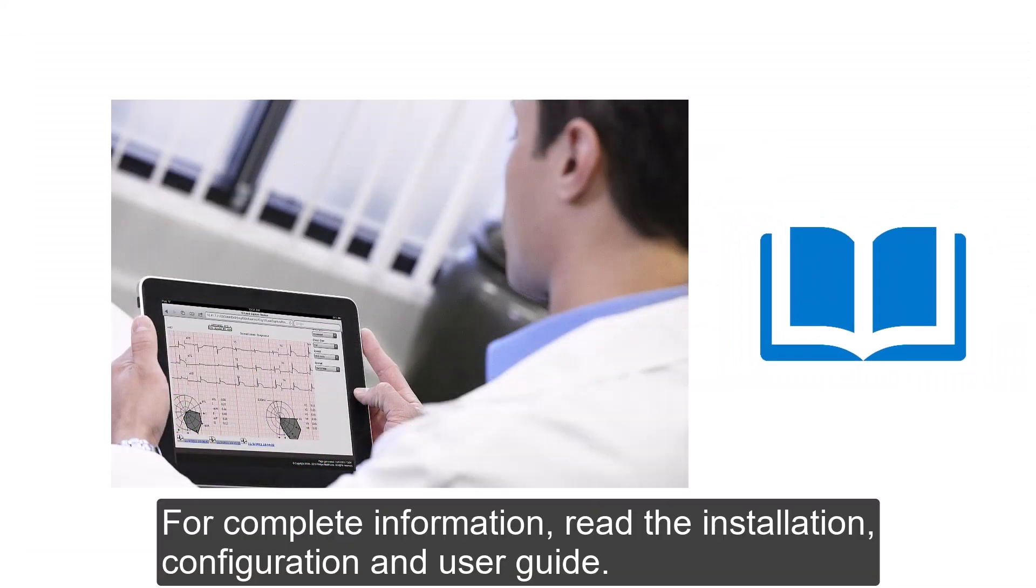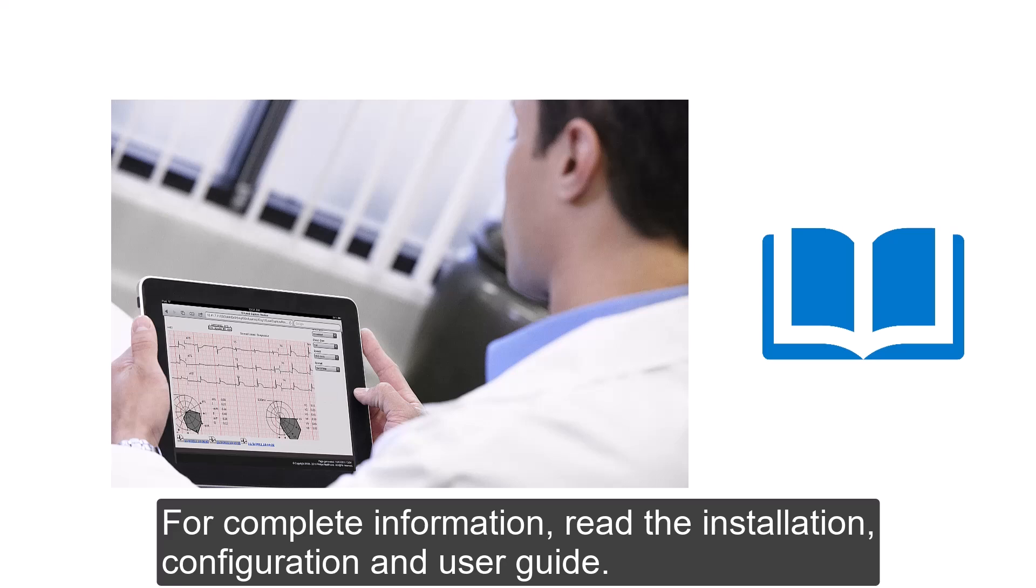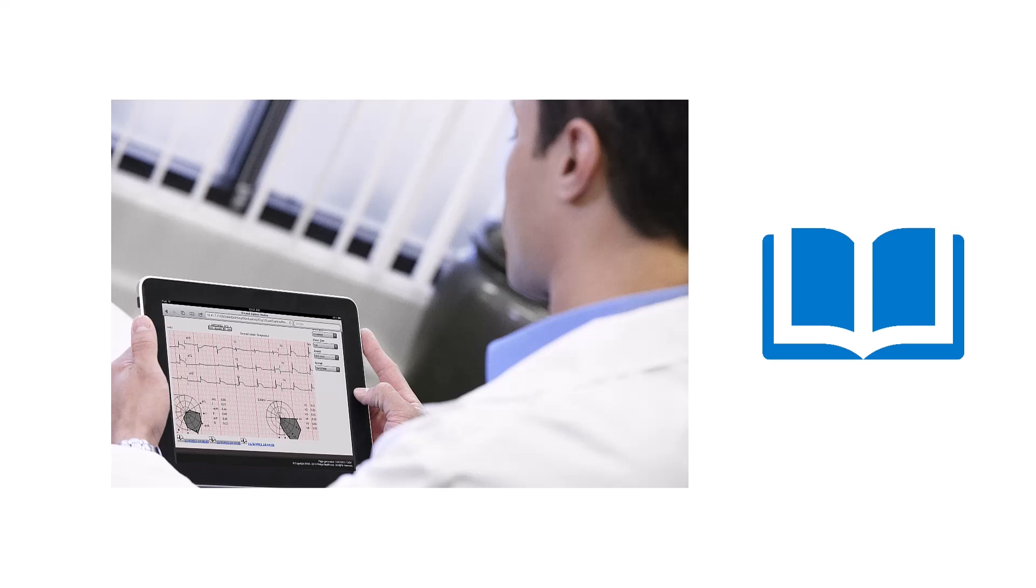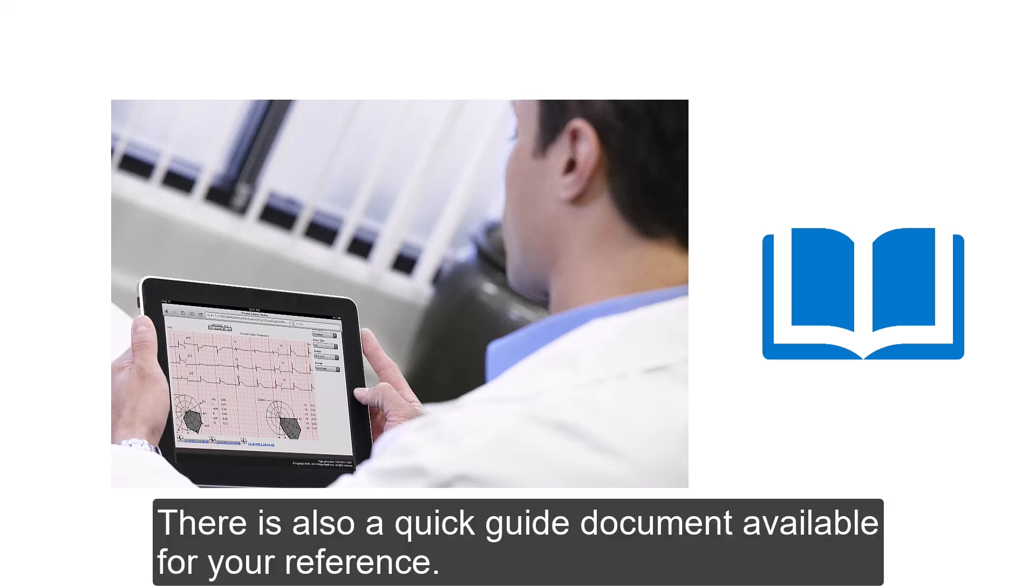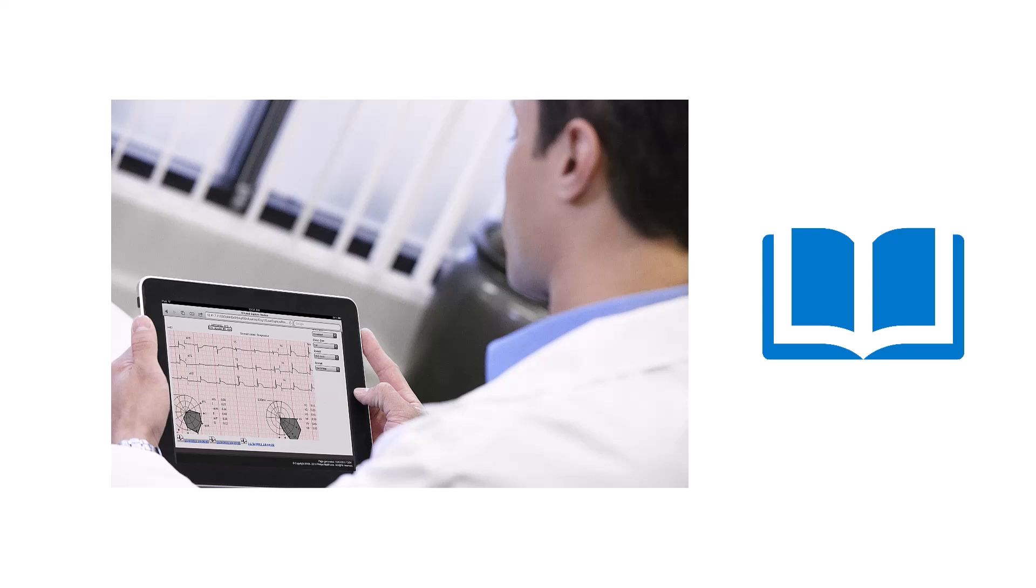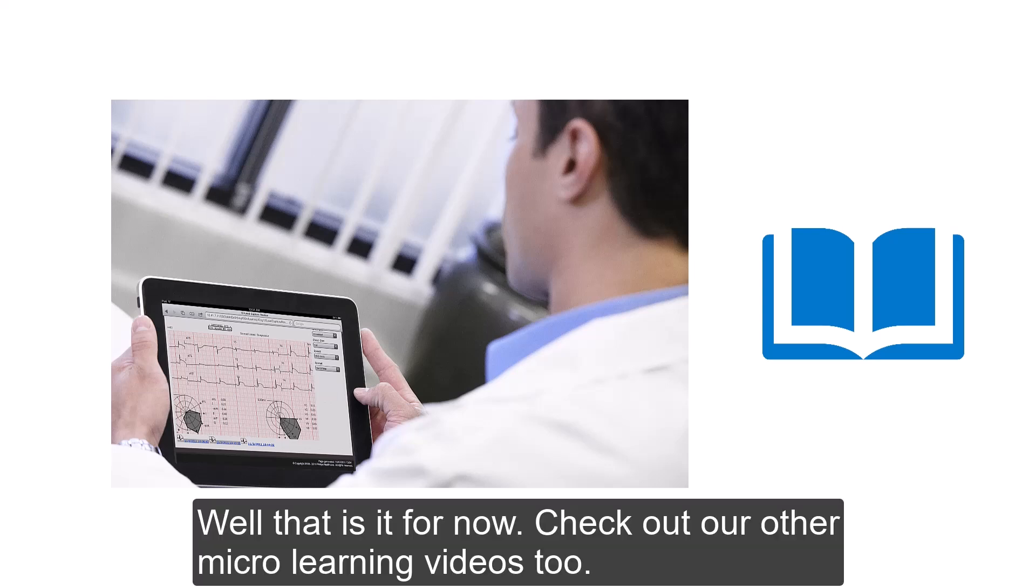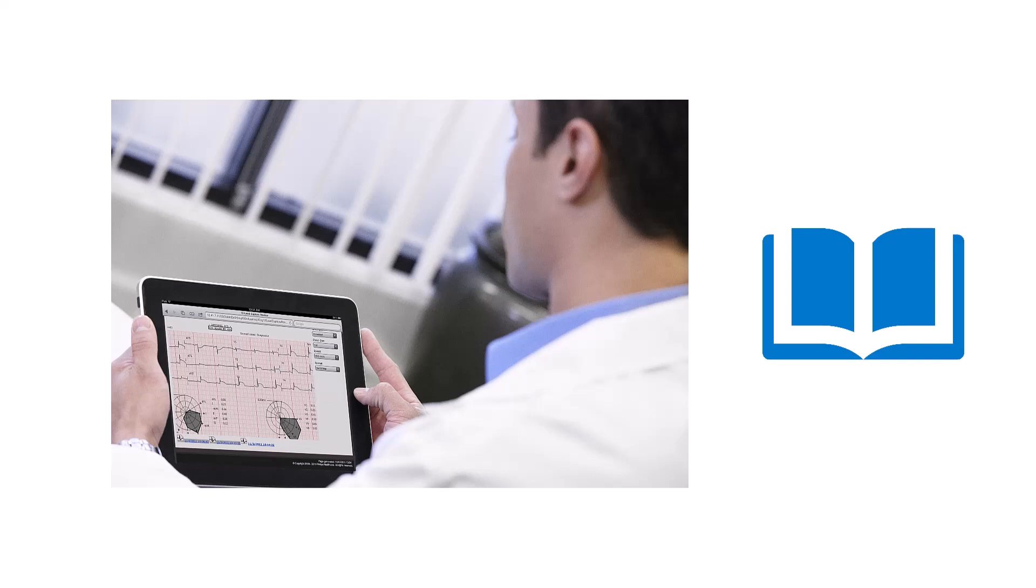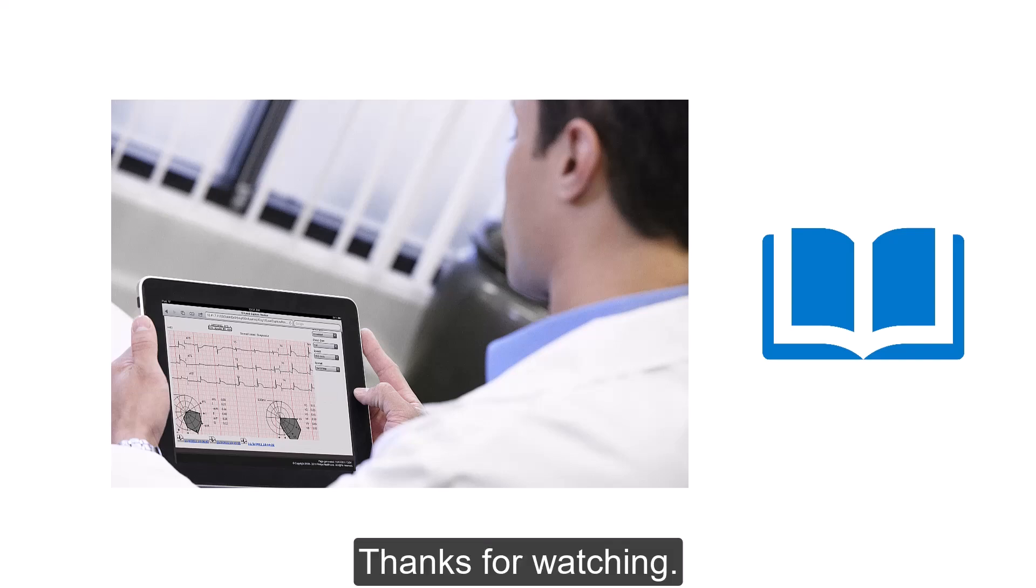For complete information, read the installation, configuration, and user guide. There is also a quick guide document available for your reference. Well, that's it for now. Check out our other microlearning videos too. Thank you for watching.